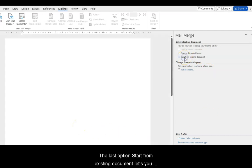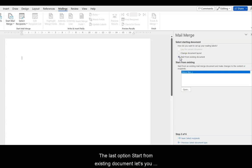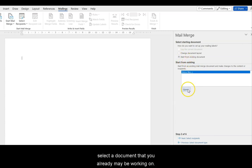The last option, Start from Existing Document, lets you select the document that you already might be working on.